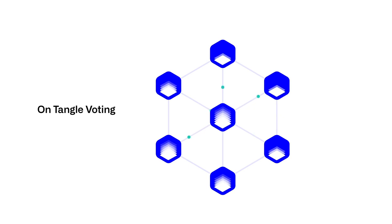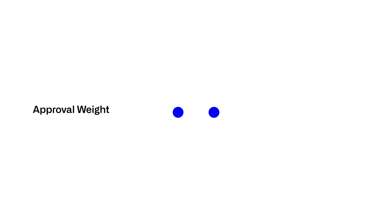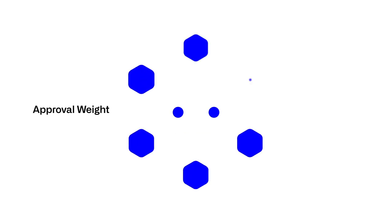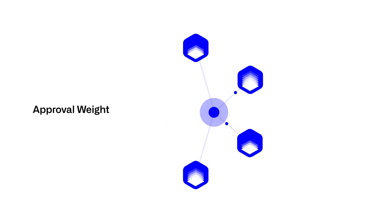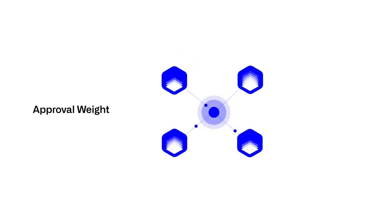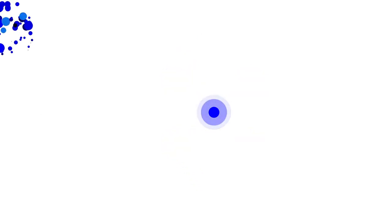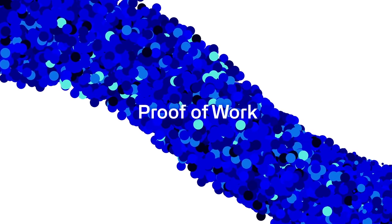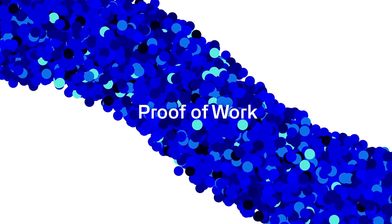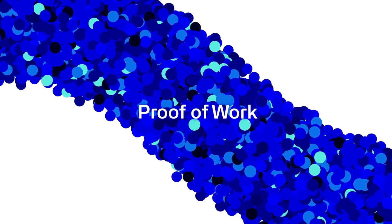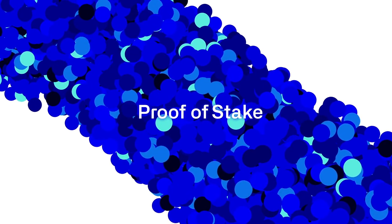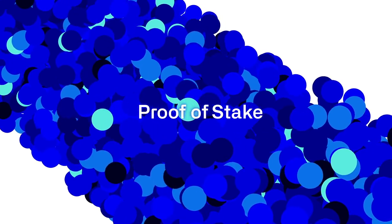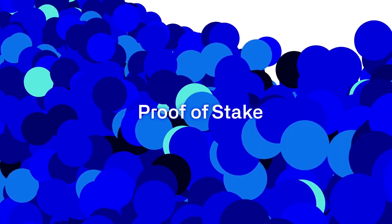In validation, staking and delegation determine voting weight. Through a double spend scenario, the chain with more recognized weight wins. IOTA's leaderless Nakamoto consensus replaces proof of work with proof of stake.